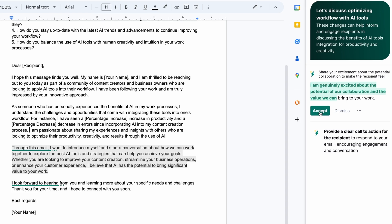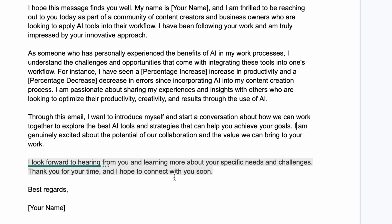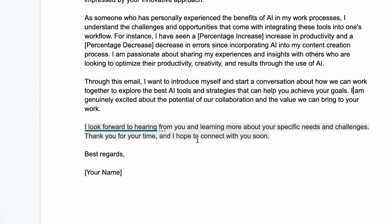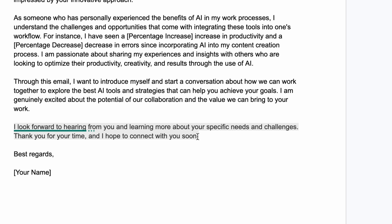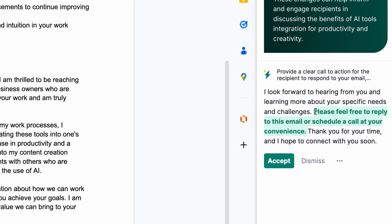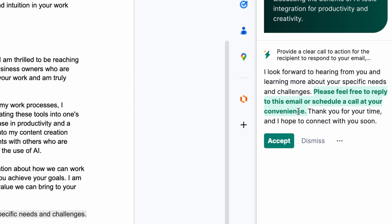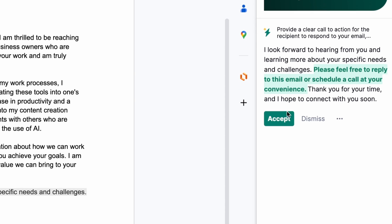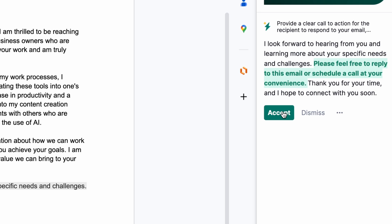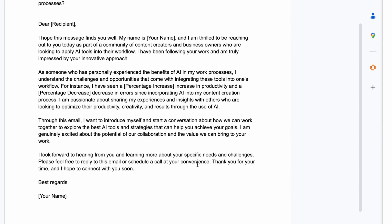I'll accept the next one and go to the last one, which is quite a significant gap. 'I look forward to hearing from you and learning more about your specific needs and challenges. Thank you for your time and I hope to connect with you soon.' It sounds good, but there's no call to action. Grammarly suggested a clear call to action: 'Please feel free to reply to this email or schedule a call at your convenience.' I believe most people are missing these things that Grammarly is now helping you solve. So now you've seen how you can write an email and improve it with Grammarly, and these impact suggestions are incredibly valuable.